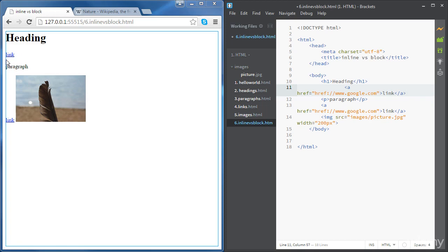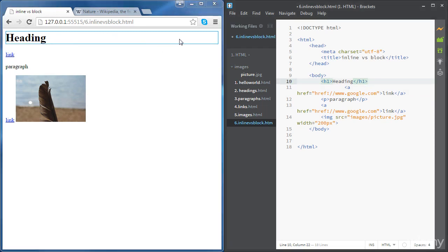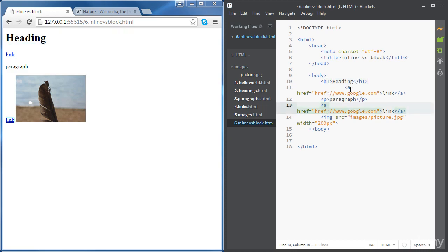To summarize: block elements like headings start with a line break and end with a line break, and they take as much space as possible for the width — they take the whole line — and only as much space as they need for the height. Inline elements like links or images don't have a line break before them unless they come after a block element, but in that case the line break belongs to the block element. And they don't have a line break after them unless they are followed by a block element — in that case the line break also belongs to the block element. And they take only as much space as they need in terms of width and height. That's how we differentiate inline elements from block elements.